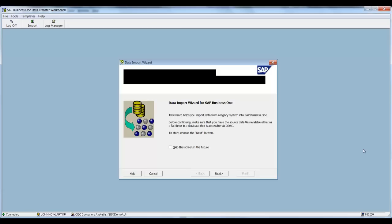You do this by using your SAP Business One user code and password. Now you'll most likely find that this software is installed on your SQL slash SAP Business One server.